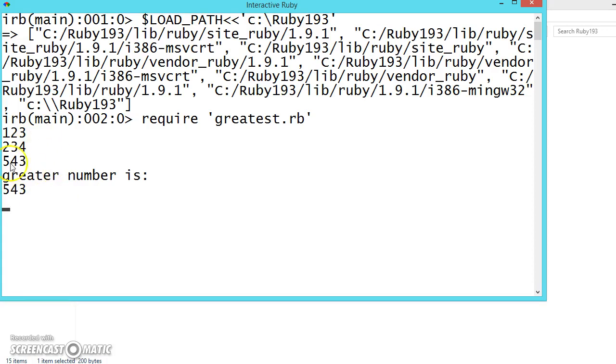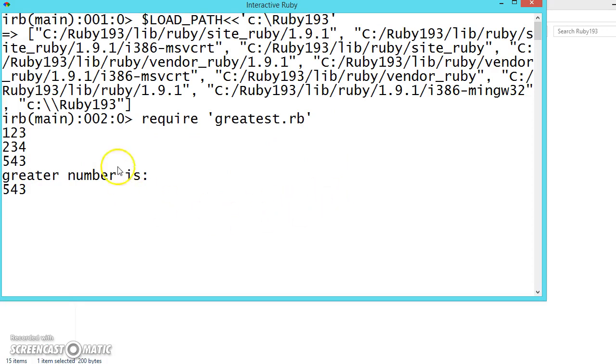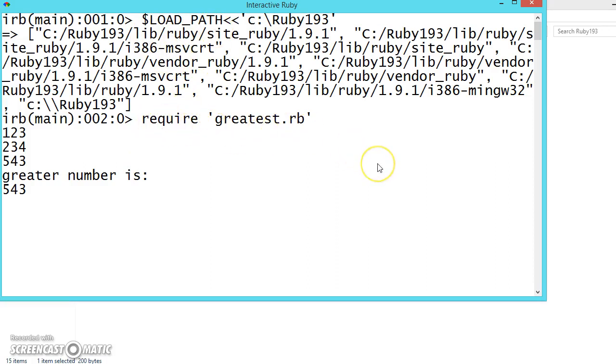This program we have written if you remember. Like this we can write classes, functions and store it as a file and we can call it in other programs by loading the path and using this require file. So hope you understood how to add another file into the existing program.